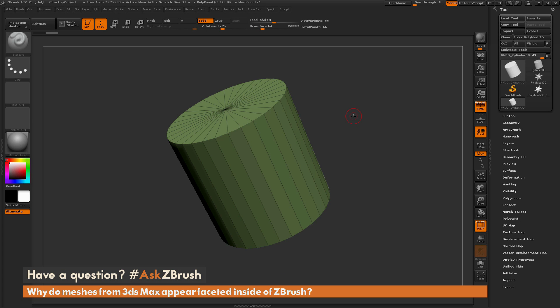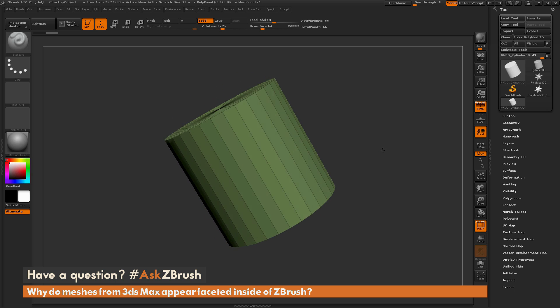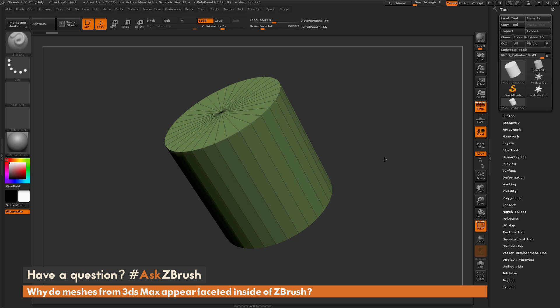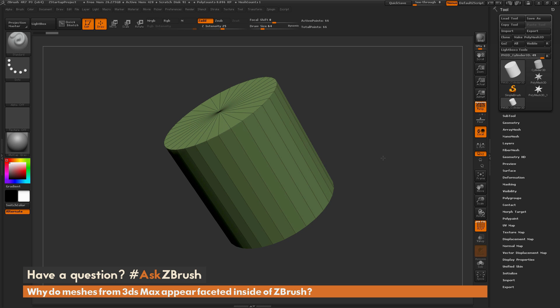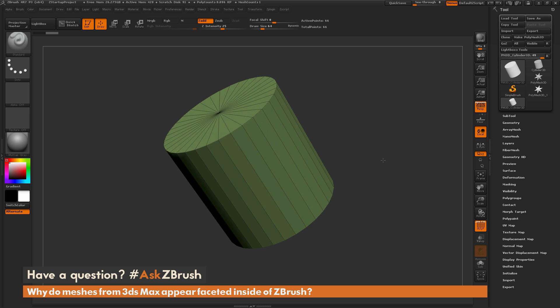This is Joseph Drust and welcome back to another episode of Ask ZBrush. We had a question sent in asking: why do meshes from 3ds Max appear faceted inside ZBrush? I just have ZBrush loaded up with a simple cylinder 3D object. The question is asking about importing a model from 3ds Max and when it reaches ZBrush it appears faceted.